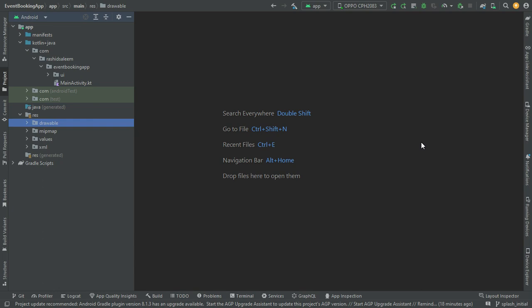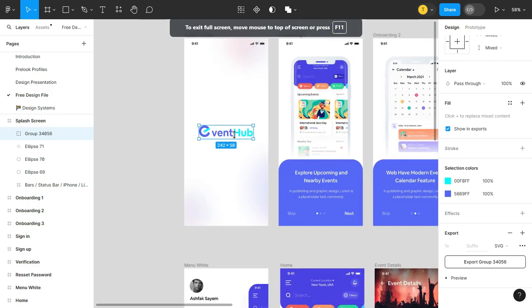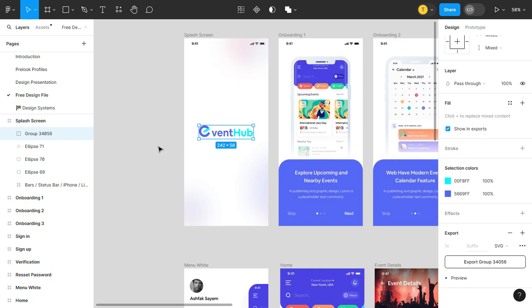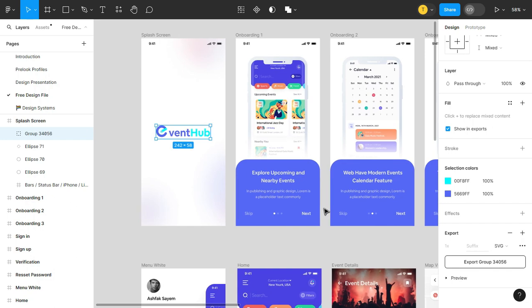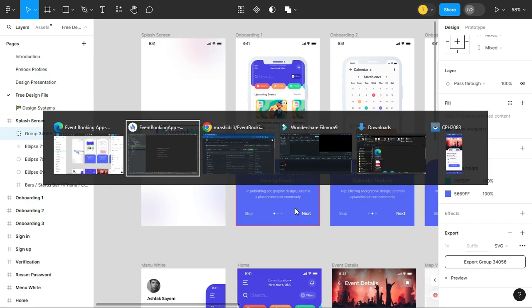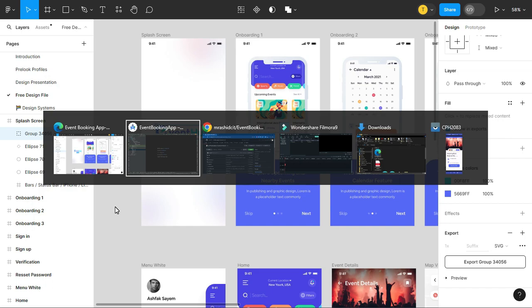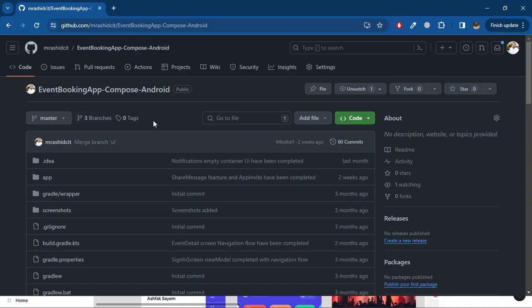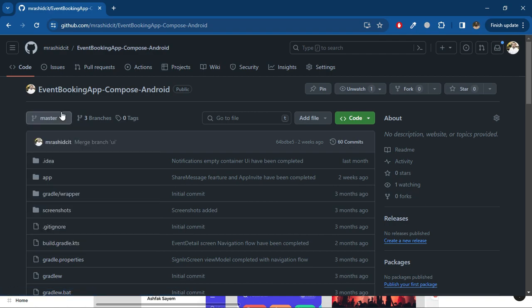The design for this app is also available in Figma. You can find the link in the description below. After opening the Figma design, you can scroll down and click on the free design file to access the screen designs. The initial code is also available on GitHub — the repo link is given in the description. After opening the GitHub repo, you can see the 'splash initial' branch, which is the initial code for this lecture.